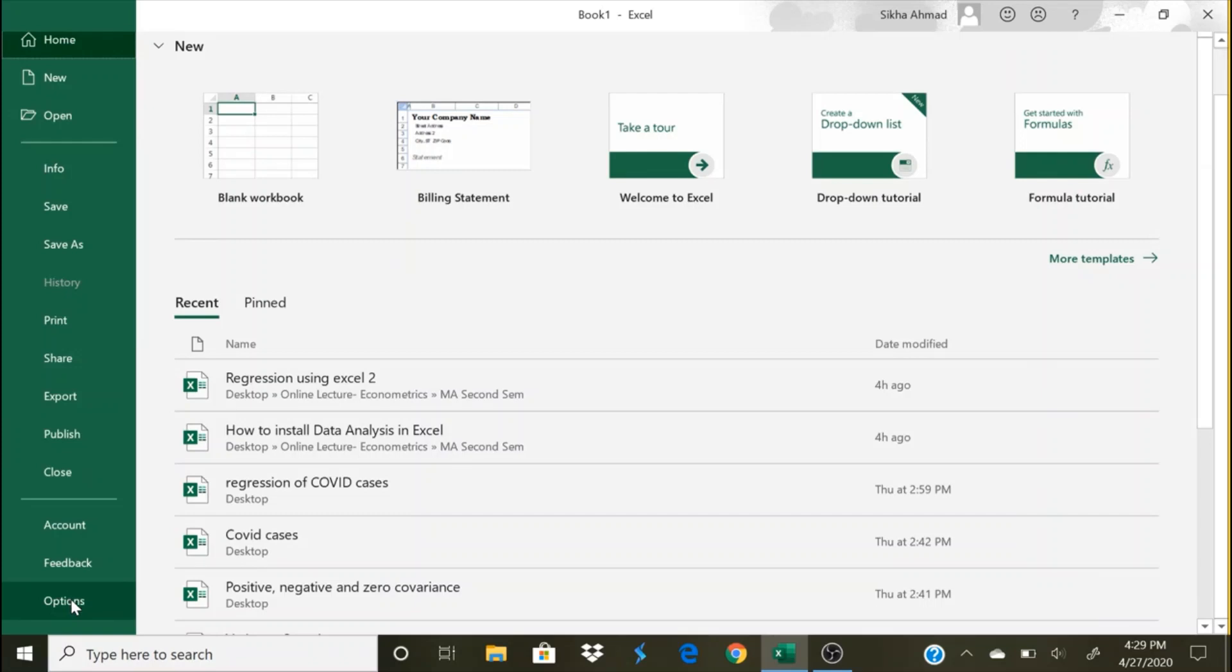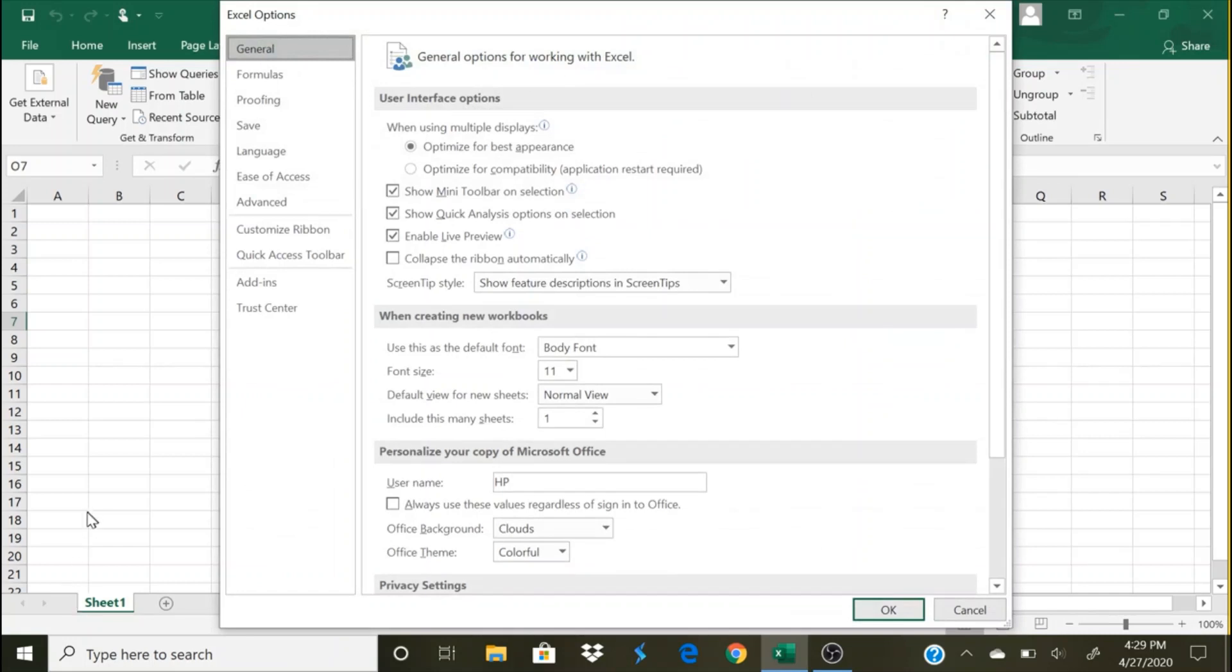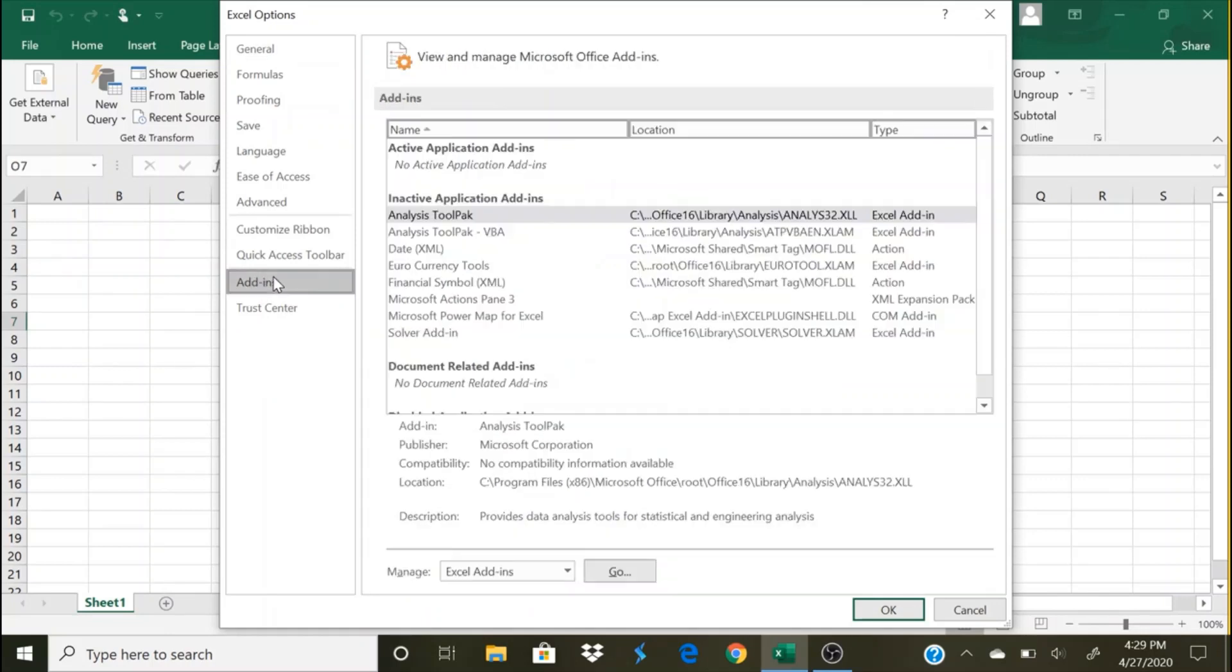...at the bottom left hand side corner there is this Options, so we click on Options. This dialog box will open up and you can see from bottom here we have the Add-ins. So we click on Add-ins and you can see in this dialog box there are active application add-ins. We don't have any active application add-ins here.